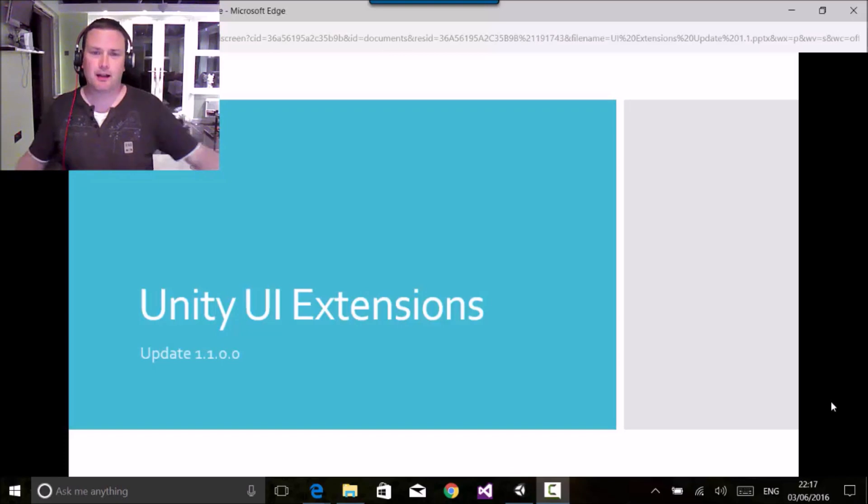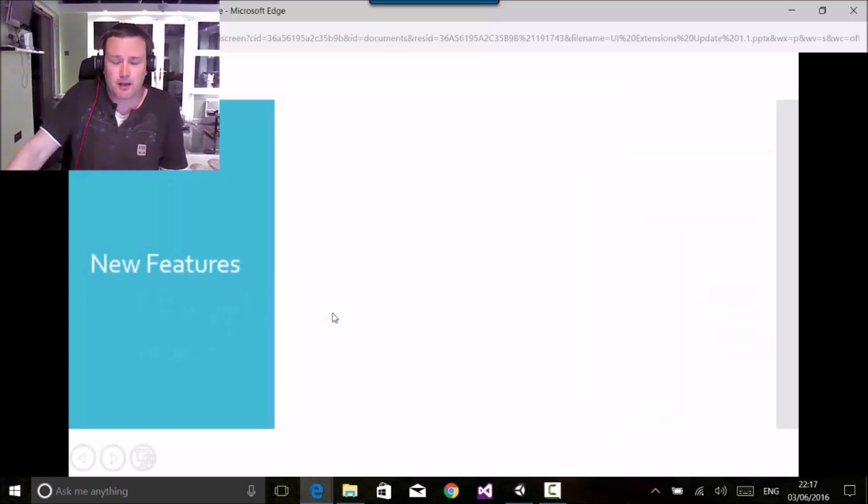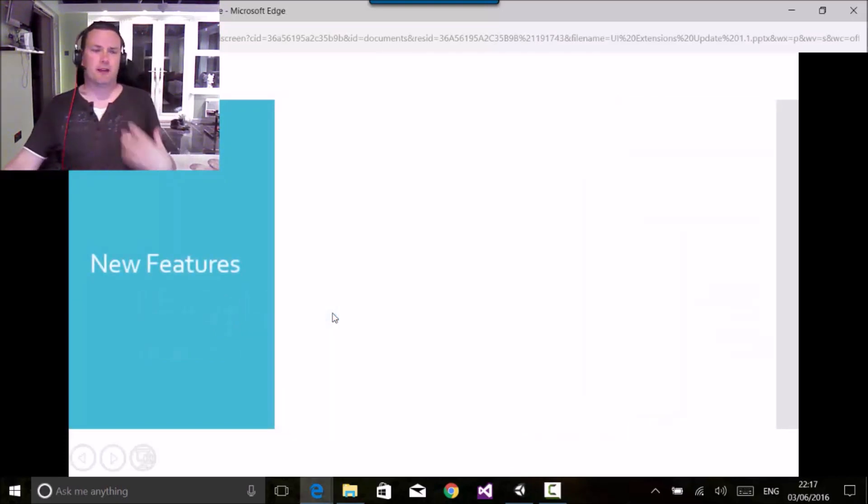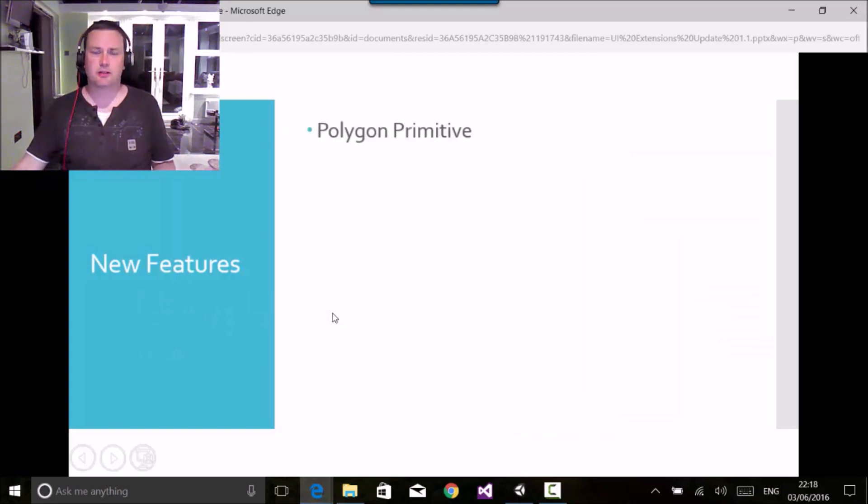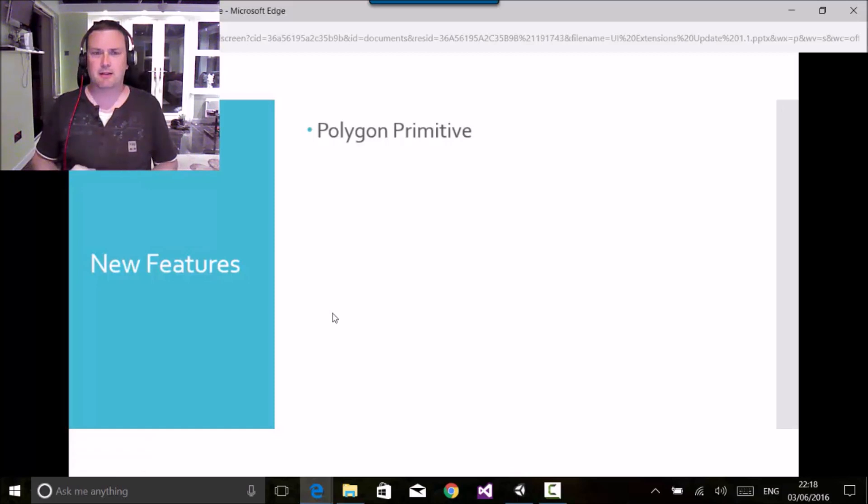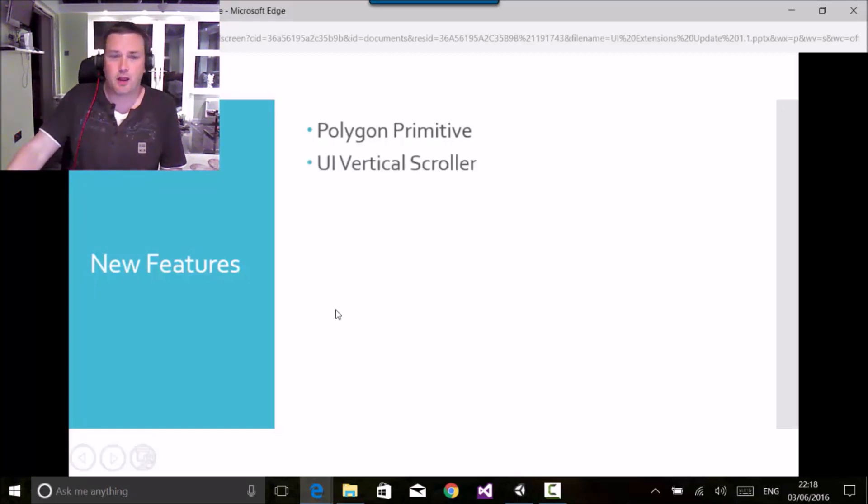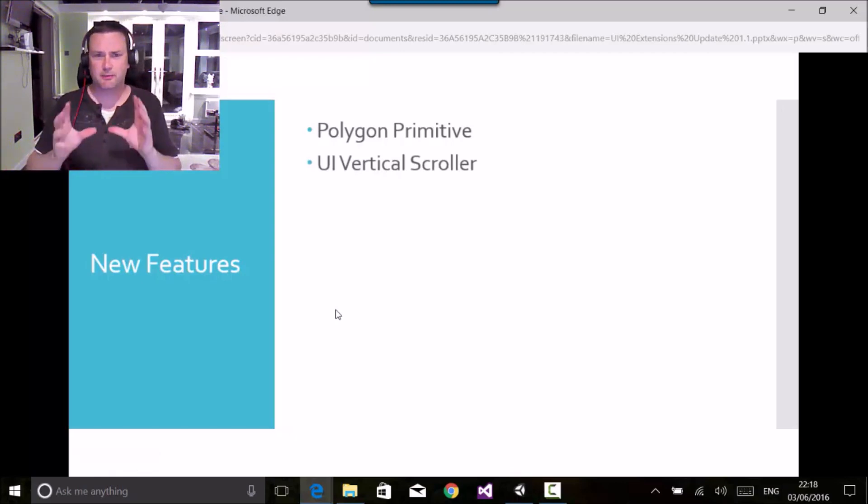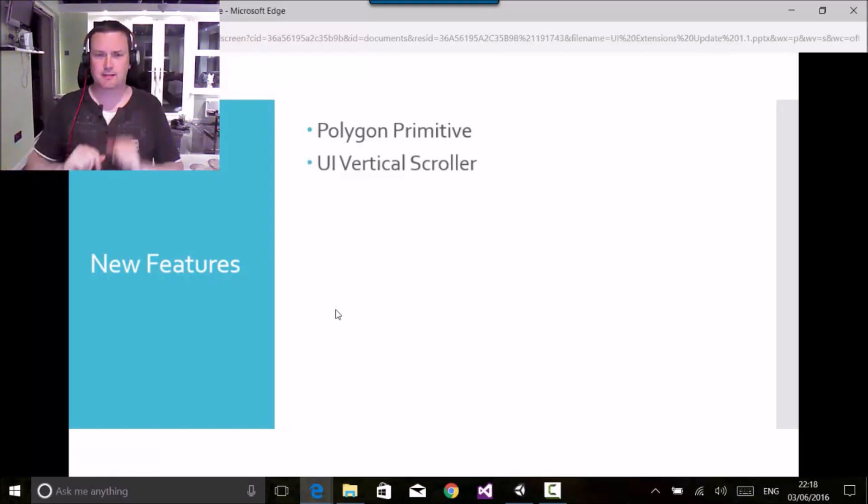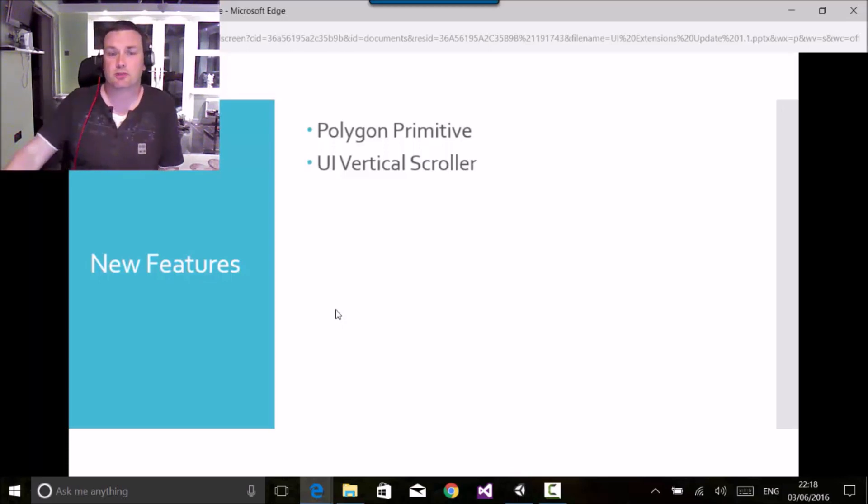They're ready and let's get on and have a look at what we've got here. So as I said, we've got a ton of new features. We've got a new polygon primitive which allows more dynamic shapes being drawn in the meshes of the UI system, and we've got the new UI vertical scroller which is another type of scroll rect which has a nice animation style feature for popping in and out.